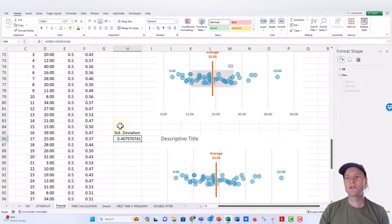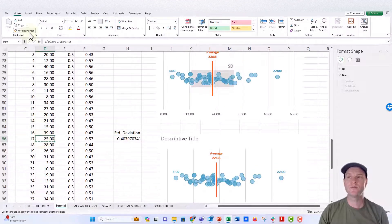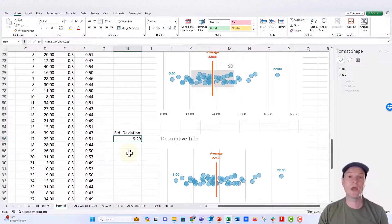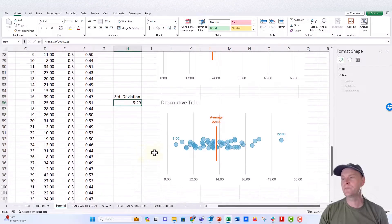So all I'm going to do is just take one of my time cells over here. I'm going to push the format painter button and then format this cell the exact same way. So standard deviation is 9 minutes and 29 seconds for this data set.